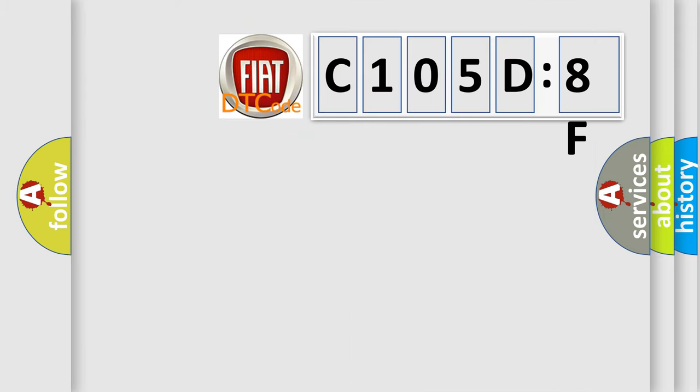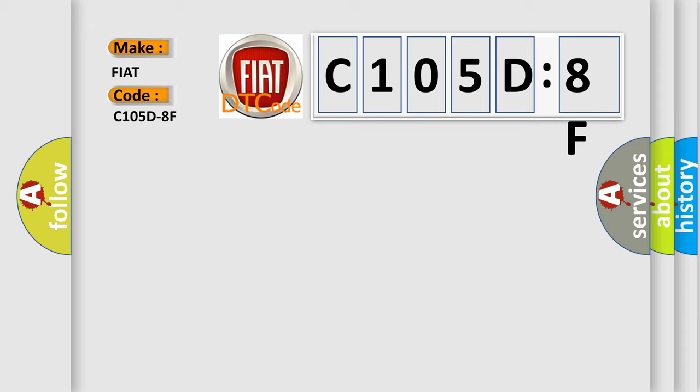So, what does the diagnostic trouble code C105D8F interpret specifically for Fiat car manufacturers? The basic definition is Vehicle Speed Error, Erratic. And now this is a short description of this DTC code.